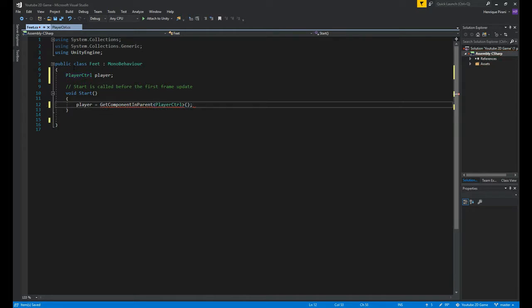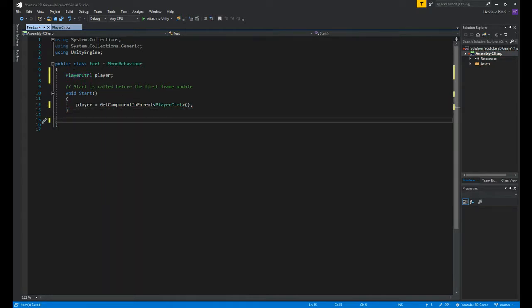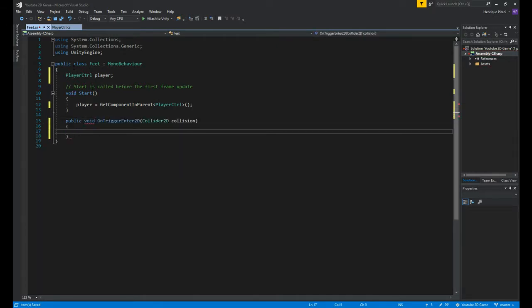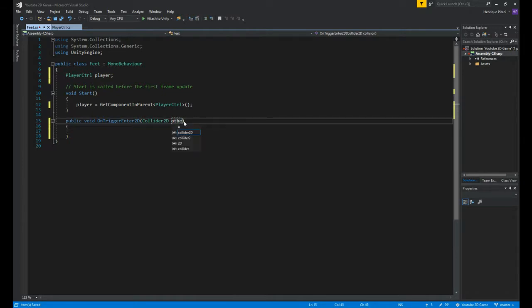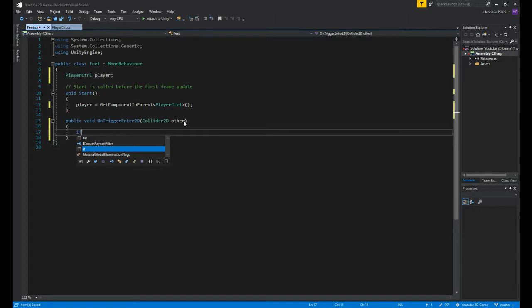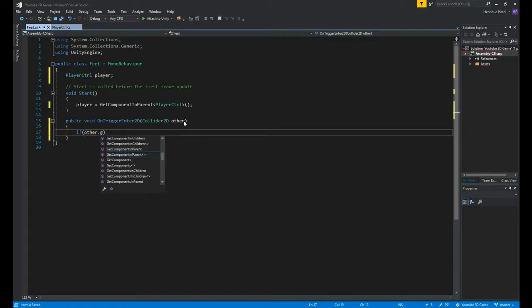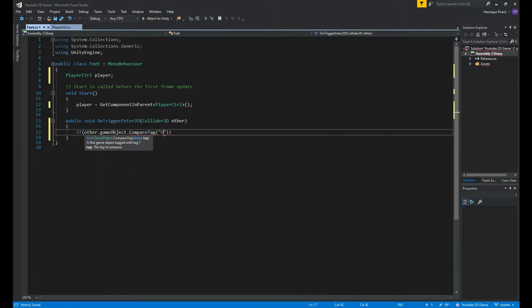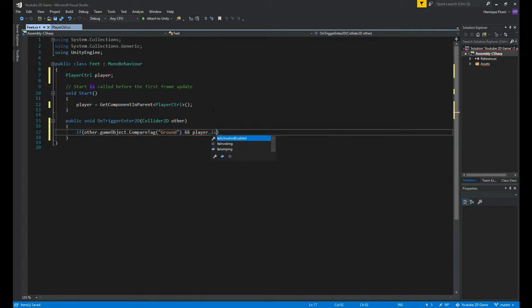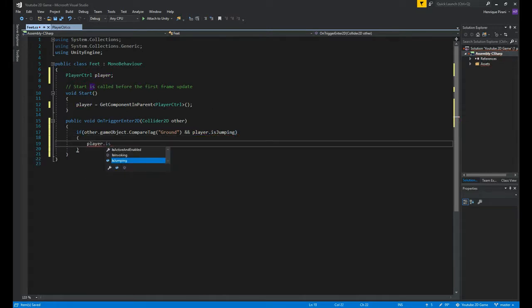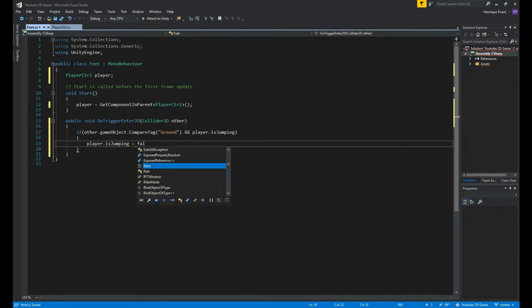Now we need to create a public void onTriggerEnter2D. I like to change the name of collision to other, this is just something I like. And in here, if other.gameObject.compareTag, the tag we need is ground, and player.isJumping equals true. Inside here, player.isJumping equals false. Save the script.